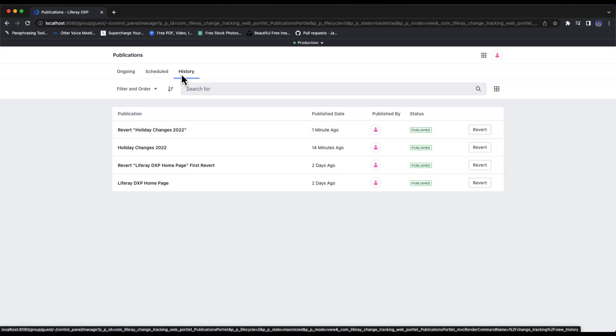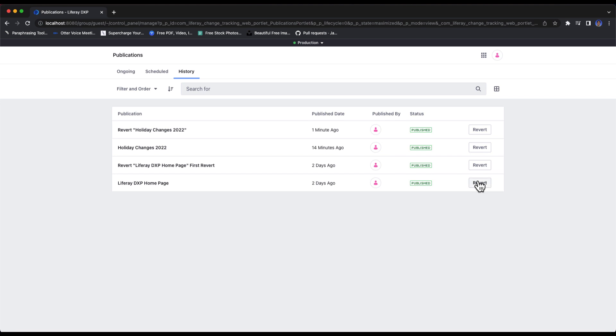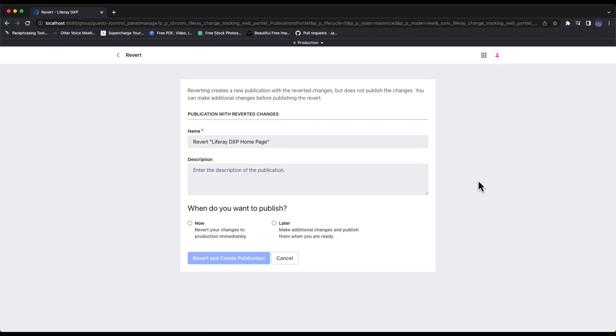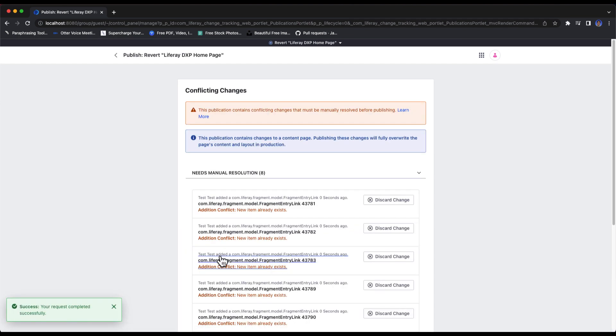In this video, we're going to take a look at the steps you need to take to revert changes made from publications, and we'll also talk about some of the things to note when rolling back your changes. Let's go ahead and get started, and as always, thank you for watching.